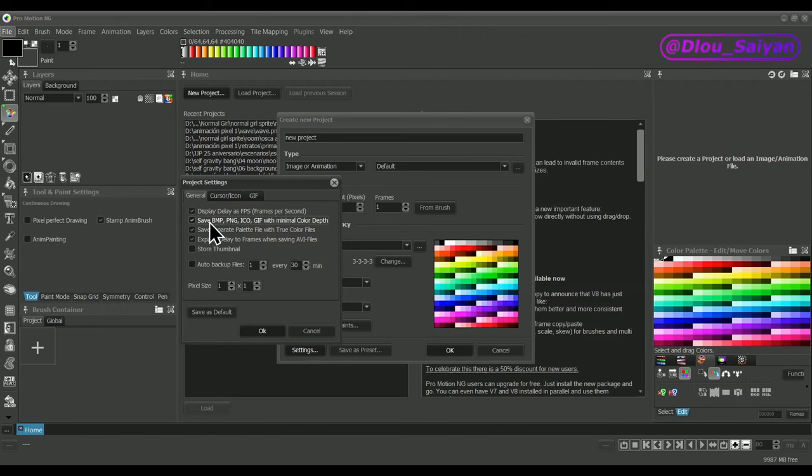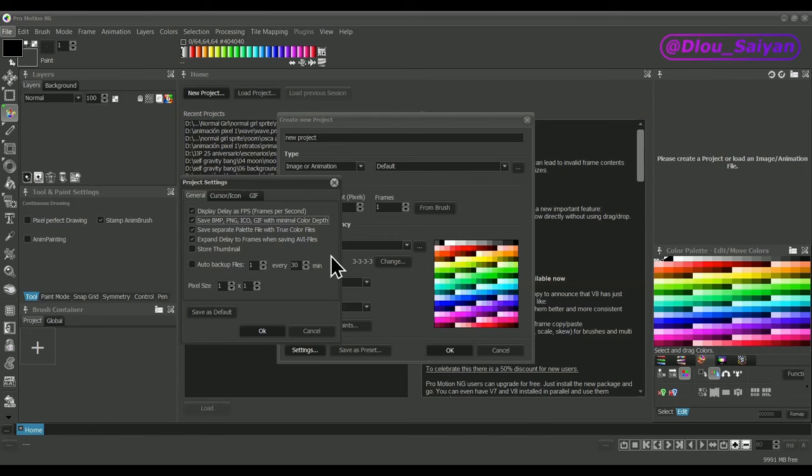Save BMP with minimal color depth uses bit depth modes of these file types to limit the number of colors. For example, if you are using only the first 16 colors of a palette, then a BMP file with 4 bits color depth would be stored instead of 8 bits that could use 256 colors.